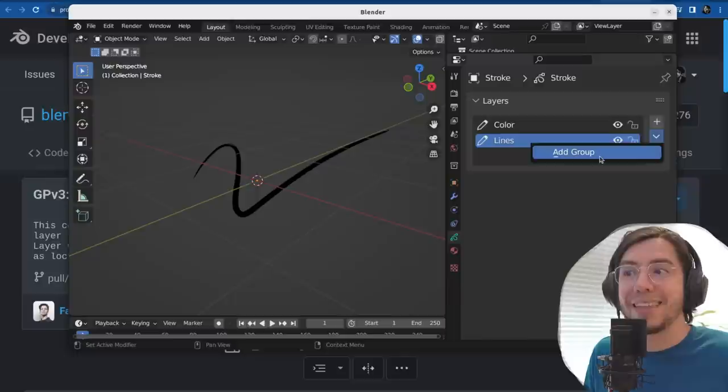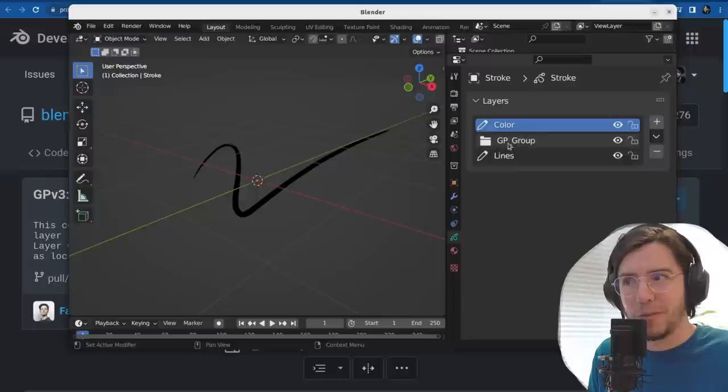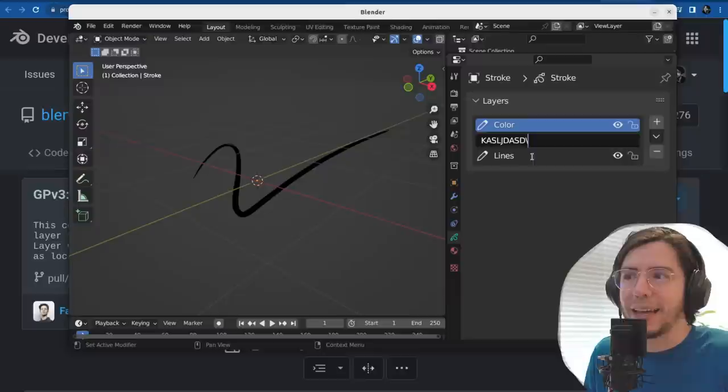There is a thing here that says 'add group' — this is a Grease Pencil layer group. At the moment it doesn't seem to do anything; I can't click on it, can't drag and drop anything. But I can double click and rename it — yeah, it works.